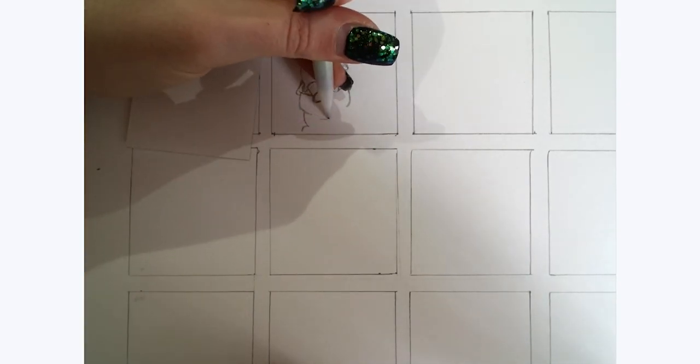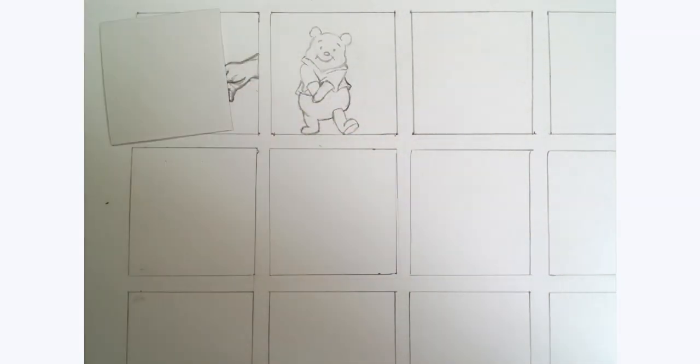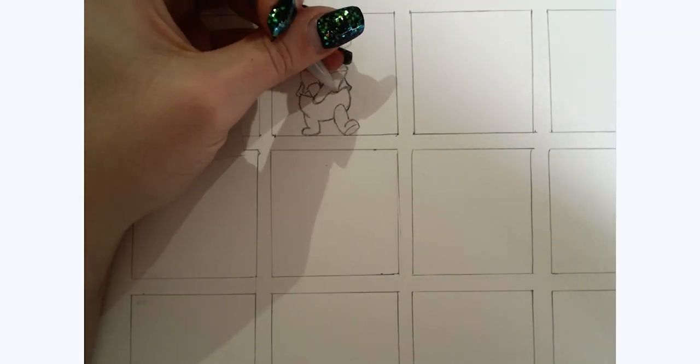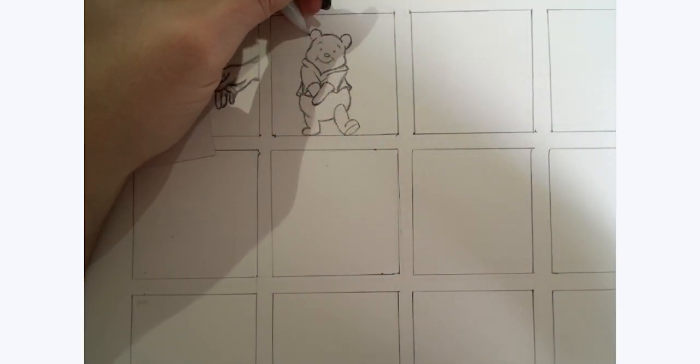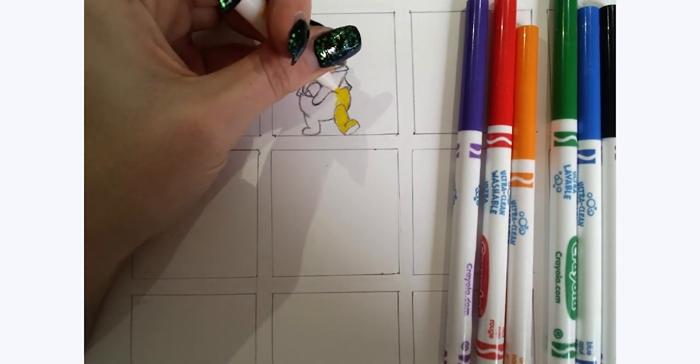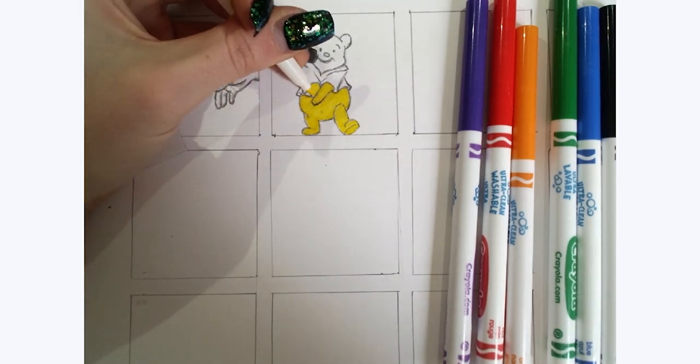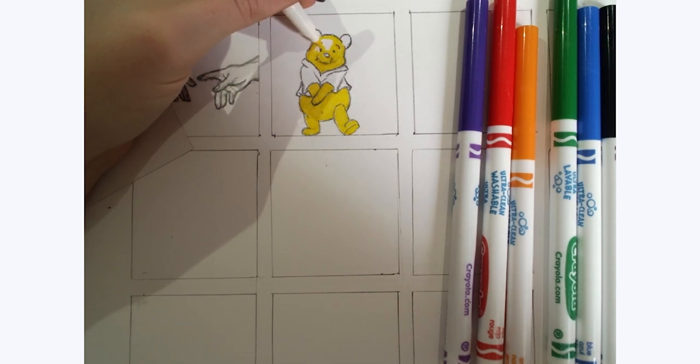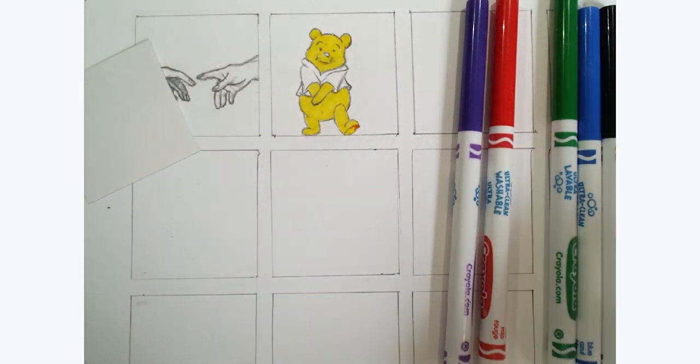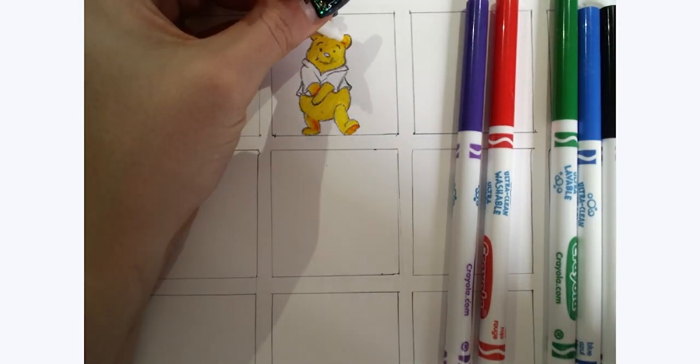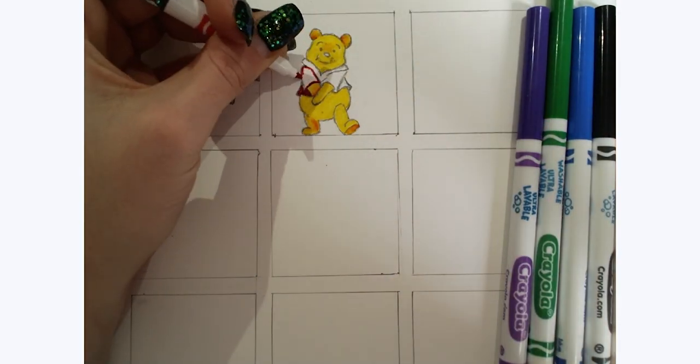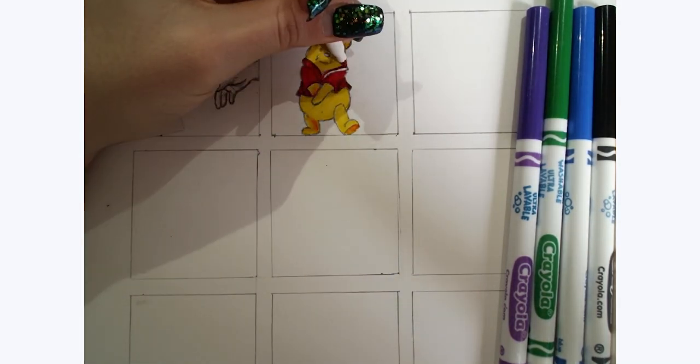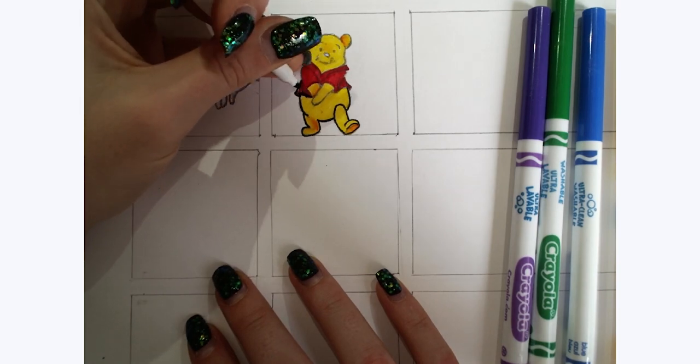[Singing Winnie the Pooh theme song] Deep in the hundred acre wood where Christopher Robin plays, you'll find the enchanted neighborhood of Christopher's childhood days. A donkey named Eeyore is his friend, and Kanga and Little Roo. There's Rabbit and Piglet and there's Owl, but most of all Winnie the Pooh. Winnie the Pooh, chubby little cubby all stuffed with fluff, he's Winnie the Pooh, willy nilly silly old bear.